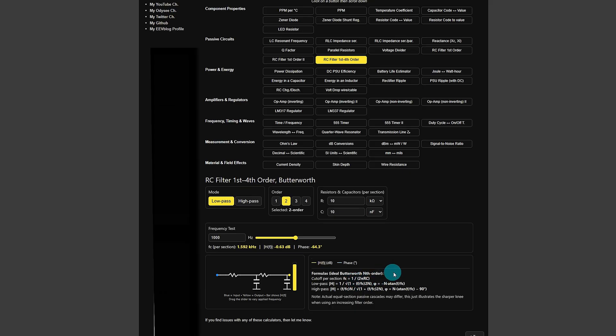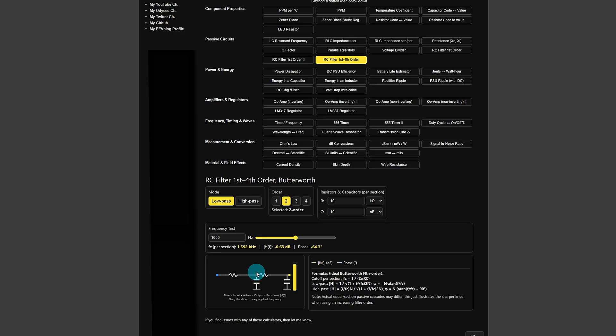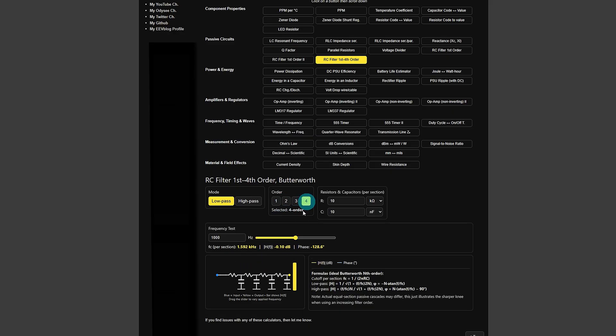They're designed to be fast, accurate and visual. As you can see I've got schematics as well on each one of the calculators. For instance this RC filter, first to fourth order, it's currently on the second order, you can see that there. Click to fourth order and it populates the schematic.